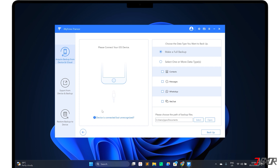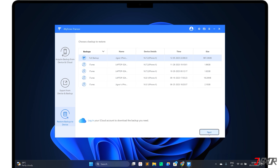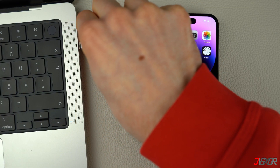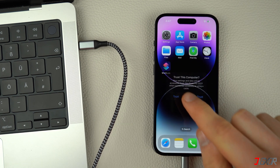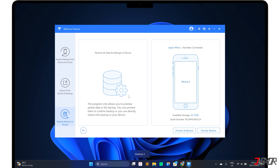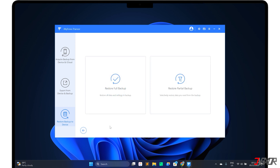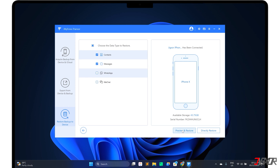When the backup of your old device is ready, proceed to Restore Backup to Device in the sidebar panel. Select the backup copy you want from the list and click Next. Connect your new iPhone to your computer with your cable and complete the Trust process to confirm the connection. Choose Restore Full Backup to transfer everything from your old device, including its data and settings, to your new iPhone, then click Directly Restore to start. If your iPhone is already set up and you only need selected data, click Restore Partial Backup. Select any type of data you need, such as contacts, messages, and more. With Preview and Restore, you can view the data in your selected category before restoring, or click Directly Restore to start the transfer immediately.